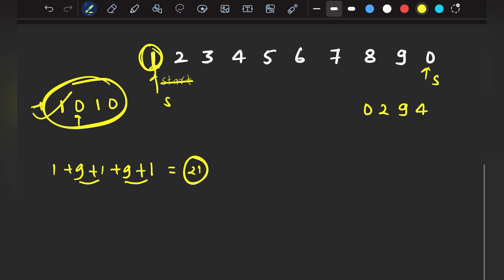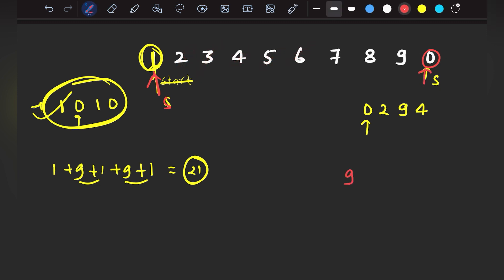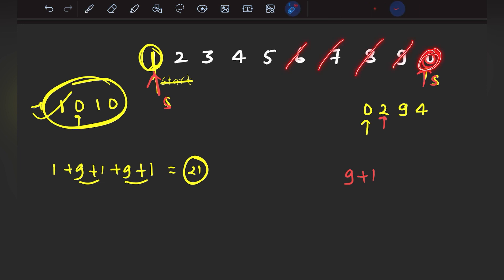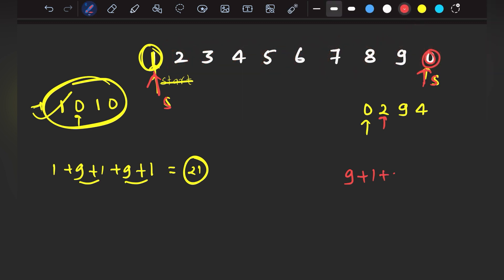Similarly, let's take another example. I need to print '0294'. Initially I am standing at 1. I need to move to 0, and the distance from 1 to 0 is 9 steps, so I add 9. I have reached at 0; now I display it by pressing — that takes 1 second extra. My start is now at 0. Next I need to print 2. The distance from 0 to 2 is 8 steps, so it will add 8 seconds to come to 2, plus 1 second to display.